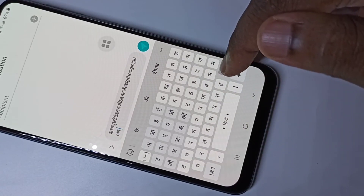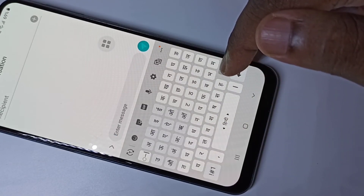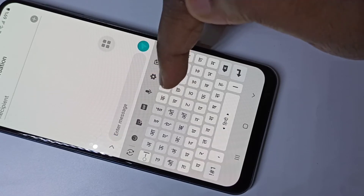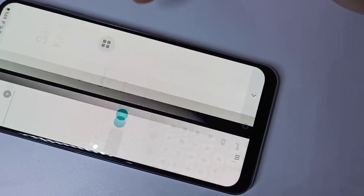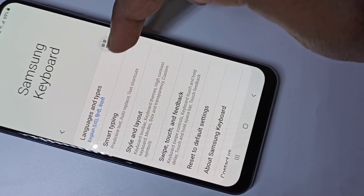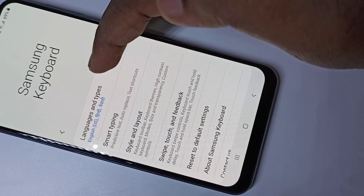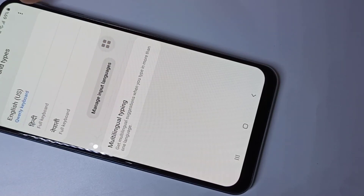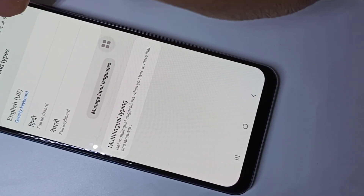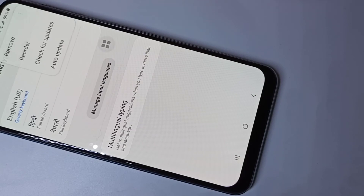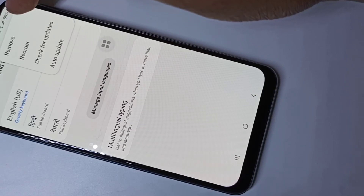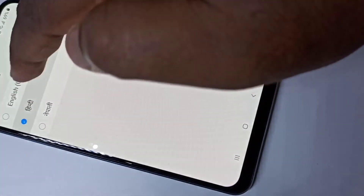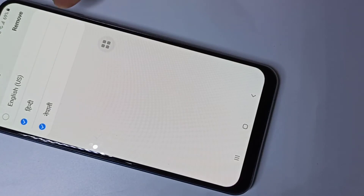If you want to delete a keyboard language, go to the keyboard settings icon and tap on that, then tap on Languages and Types, then tap on these three dots, then tap on Remove. You can then select the languages which you want to delete.